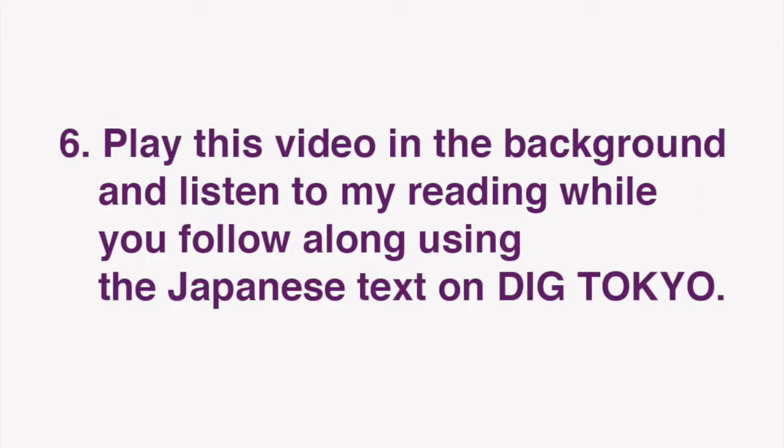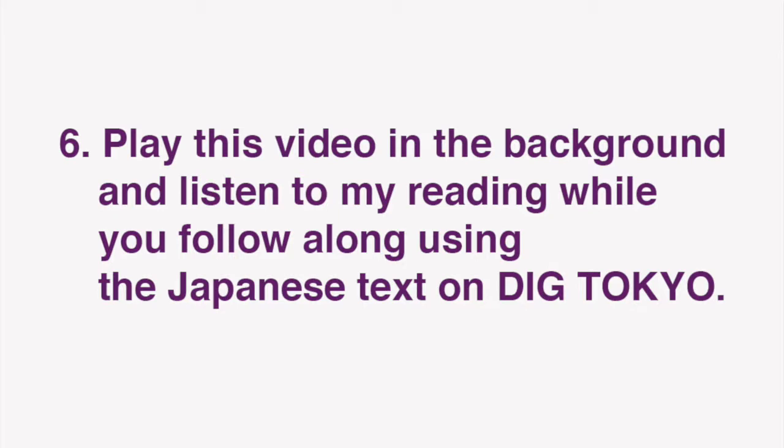In this video, I'll be reading the text of the Japanese article. Play this video in the background and listen to my reading while you follow along using the Japanese text on Dig Tokyo. After you've done that, go through my reading a second time, only this time focus on my reading alone, without looking at the text.